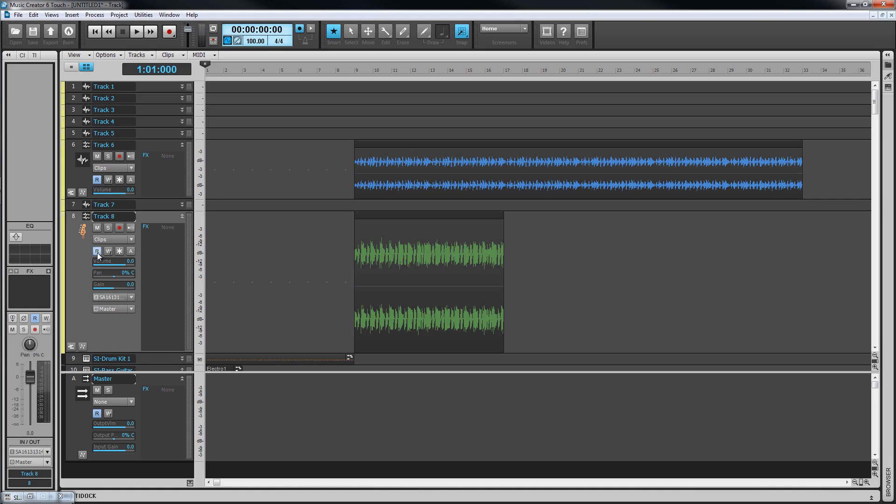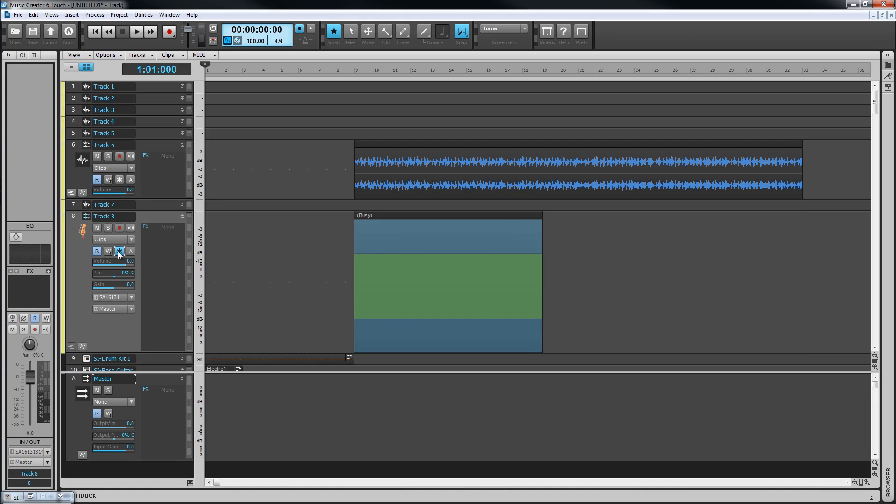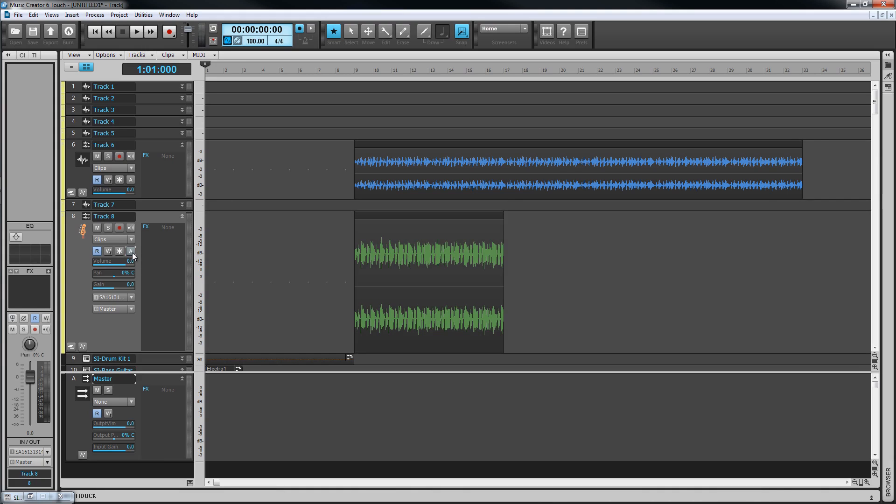Beneath this are widgets for turning automation read and write on or off, freezing synths, and archiving tracks. An archived track doesn't play back but also doesn't use any resources. Helpful on tracks that you want to keep although you may not actually be using them.